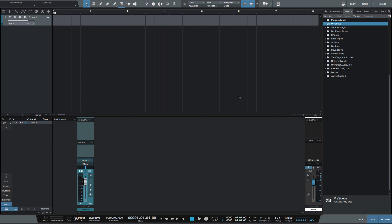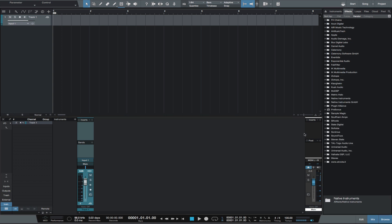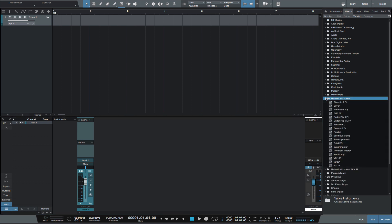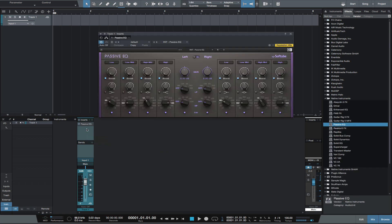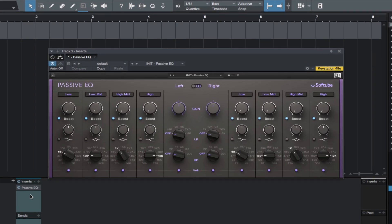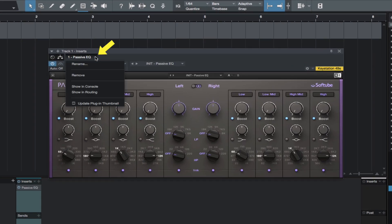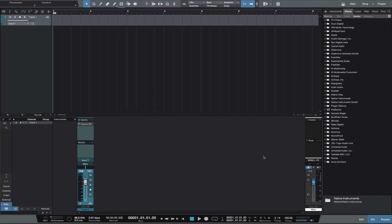You may already know how to create thumbnails for third-party plugins. If not, this is how. Open the plugin on a track, click this little tab, and click Update Plugin Thumbnail. It's that easy.